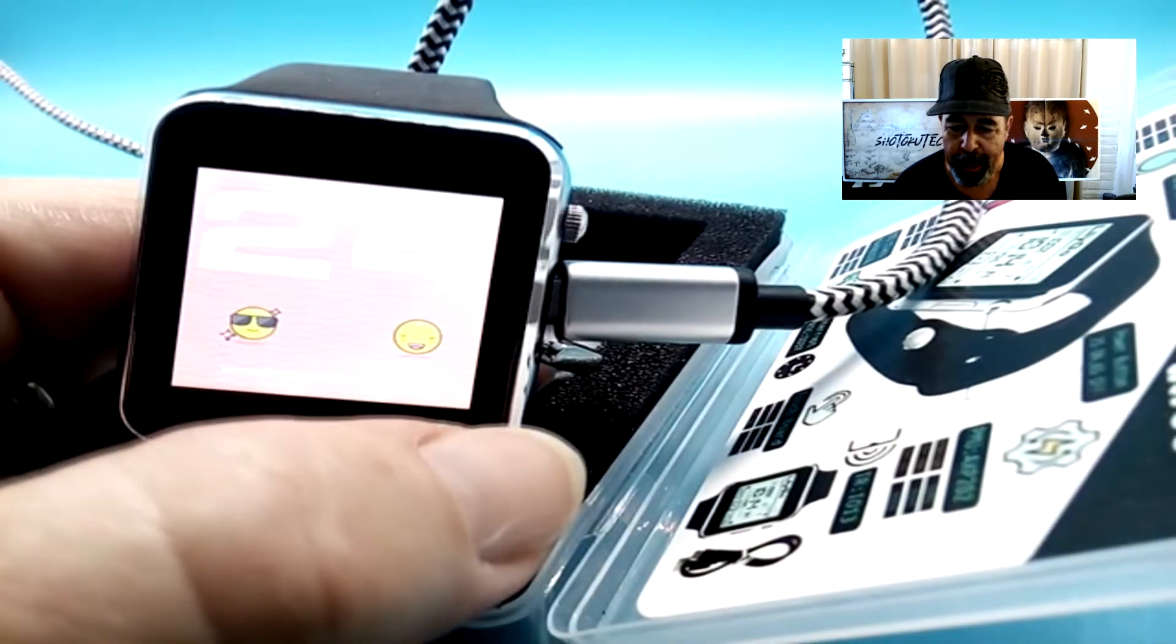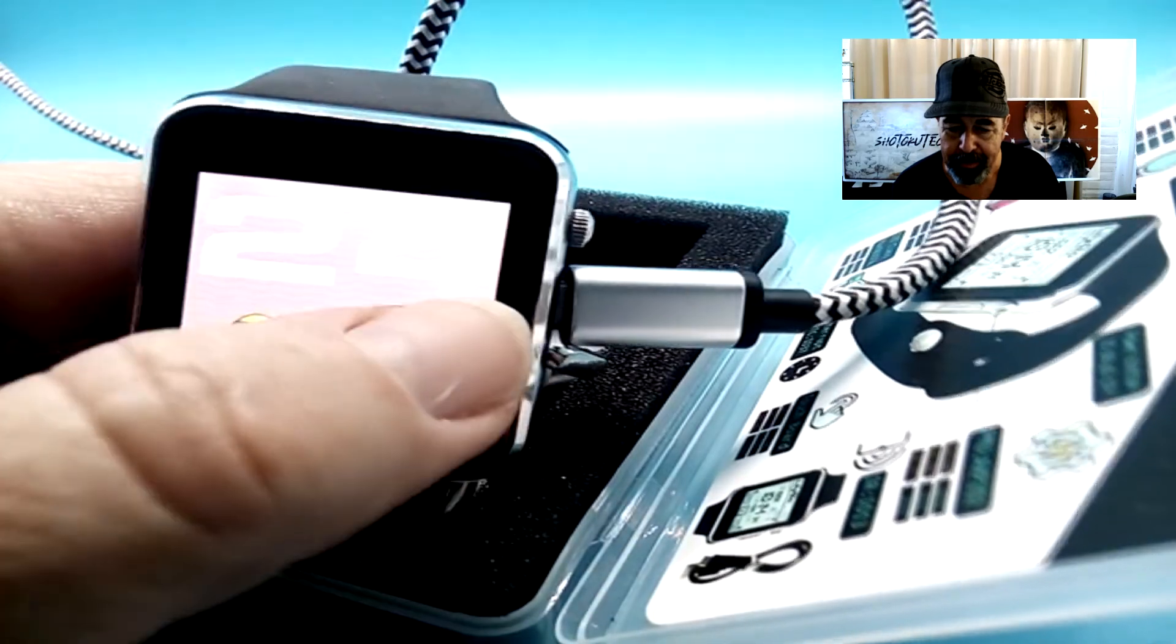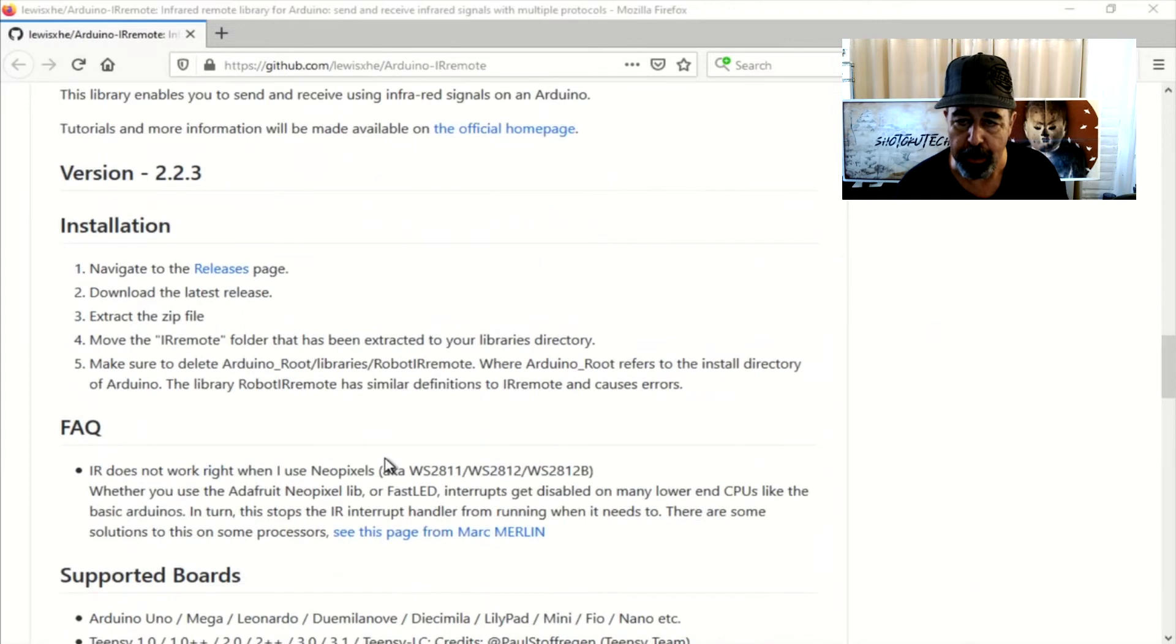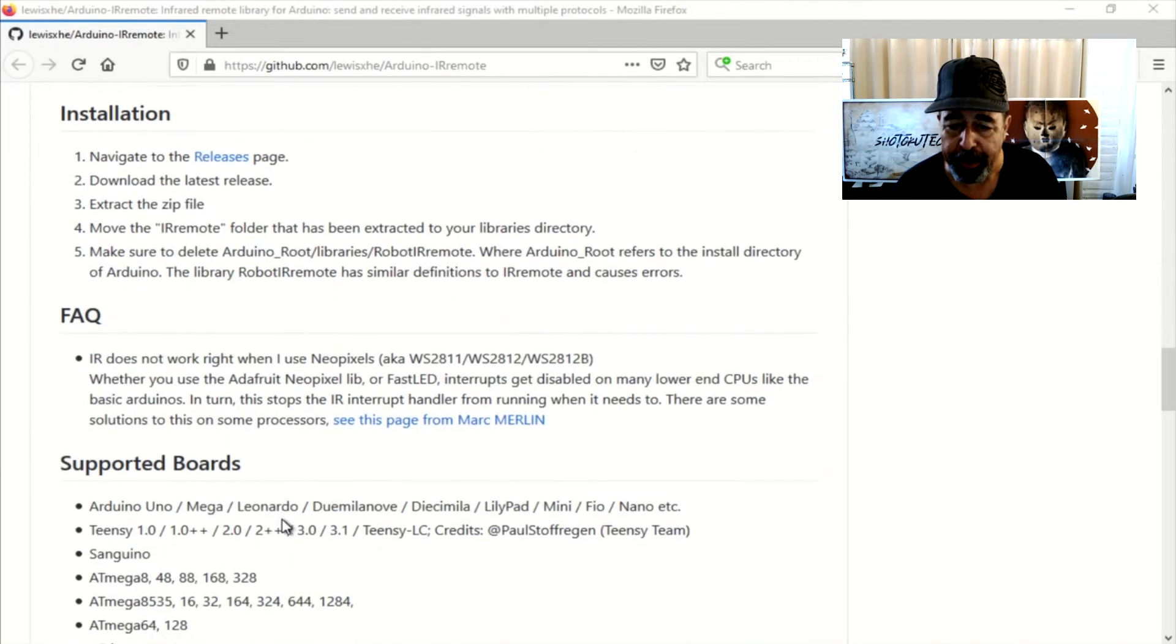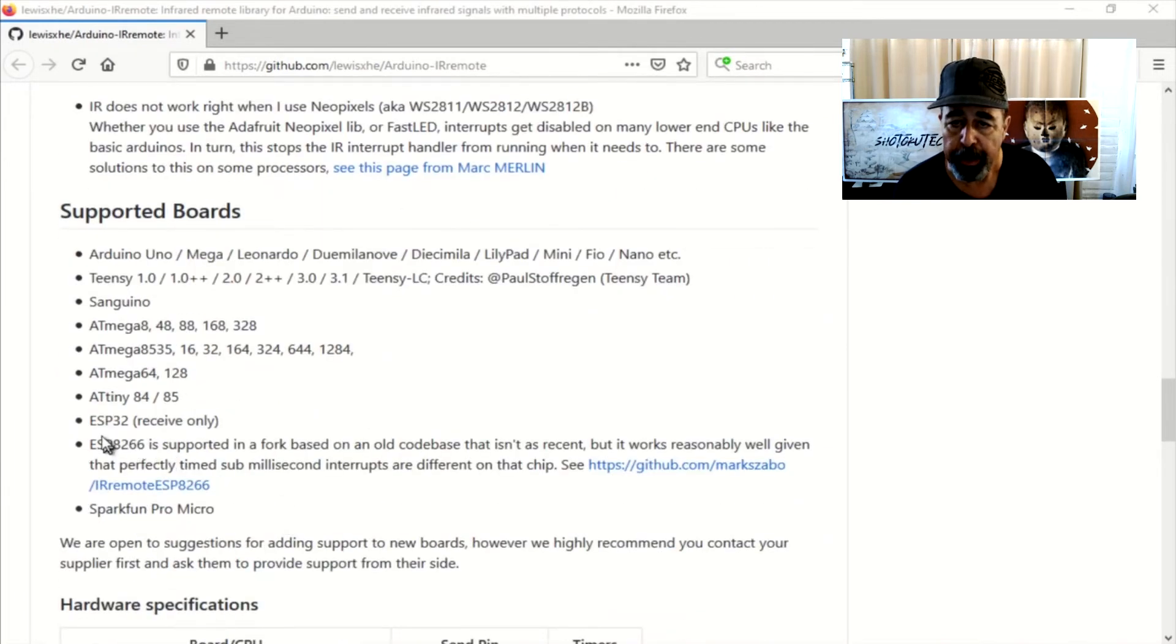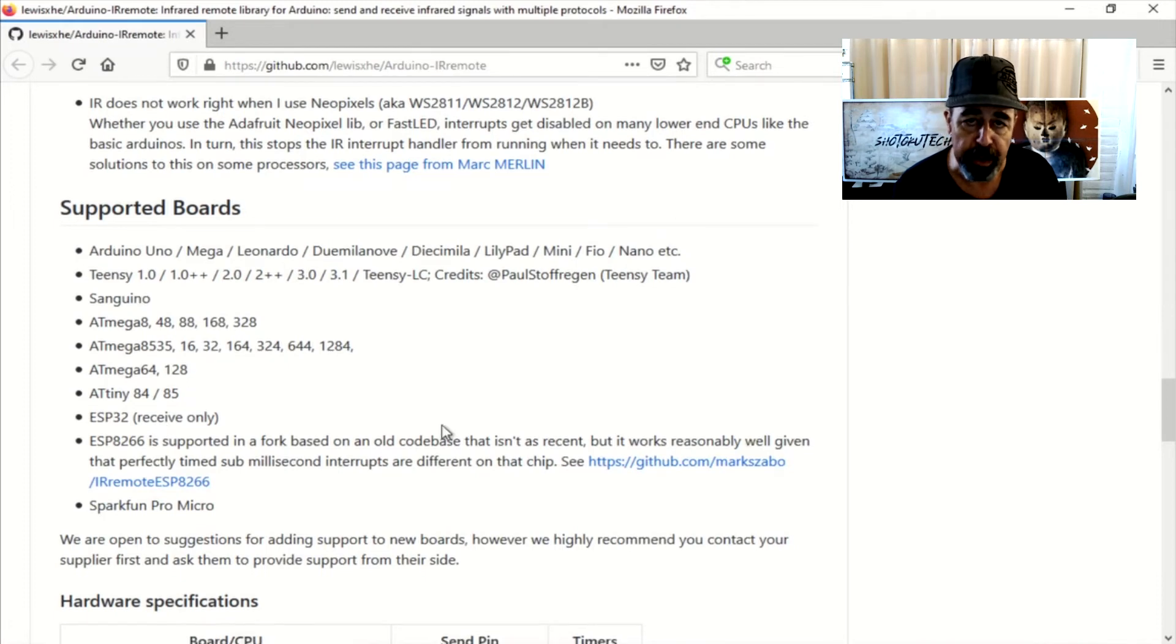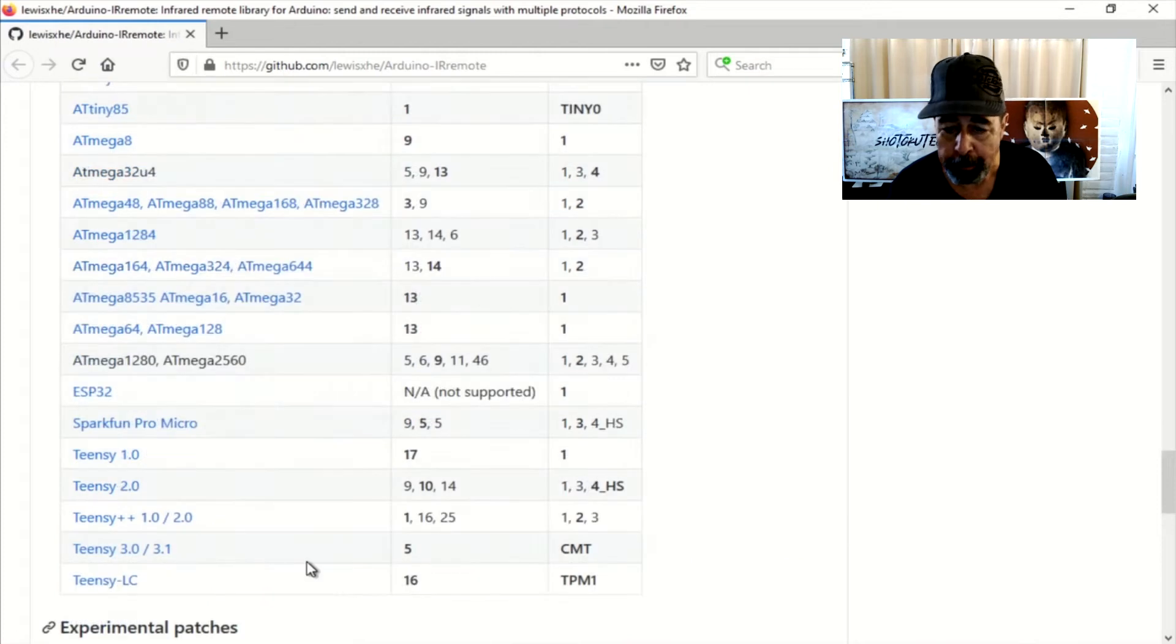I tried pointing it at my TV set to see if it would do anything. I also tried my TV remote and pointed at it because it should be a receiver according to the instructions here. I'll have a little more reading to do on this IR remote page, the library for Arduinos. You see here, ESP32s receive only. So, oh well, up to the next thing now.